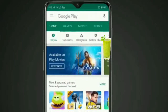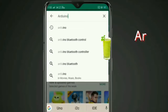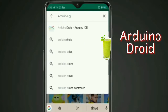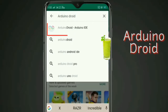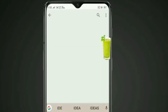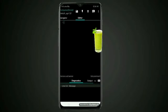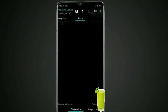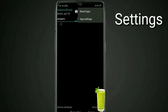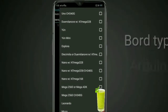Now go to your Play Store and search for 'Arduino Droid'. After searching, you will find the first option: Arduino Droid IDA. Install it and open it. Once opened, you will see the application screen from which we can program Arduino. Go to settings, then go to board type, and select your board from the list. Simply select Arduino Uno.